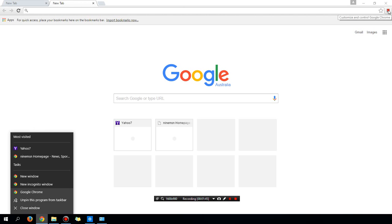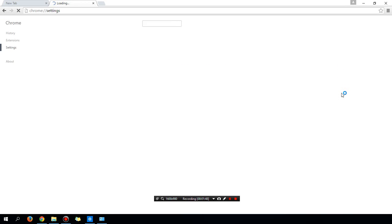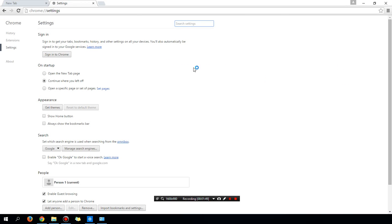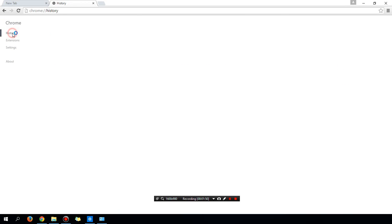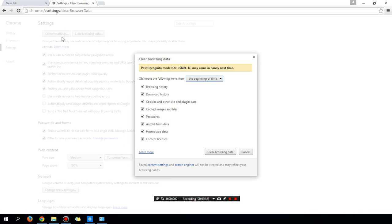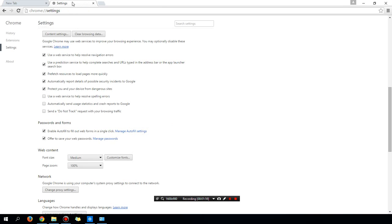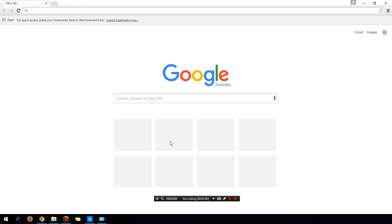So you can go to this menu, go into settings, go into history, and you can clear the browsing data. And you can clear it all. And that will clear your list.